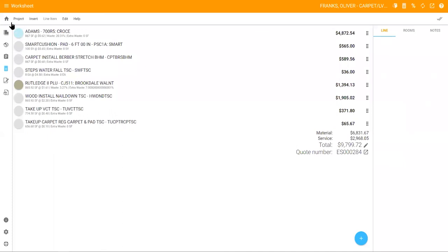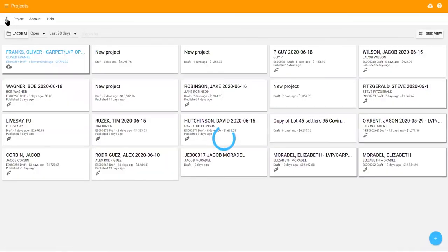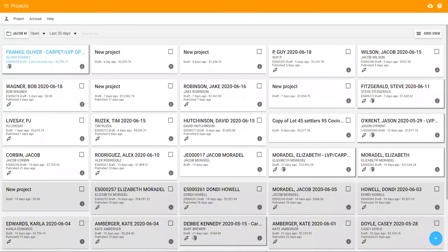Once you're done, return to the Measure Mobile home screen and sync your device to the cloud. Your sale is now ready for installation thanks to the efficient workflow processes established in Measure Mobile.